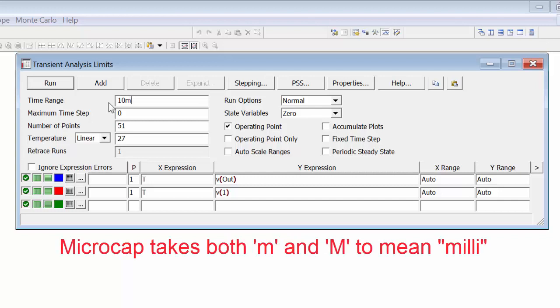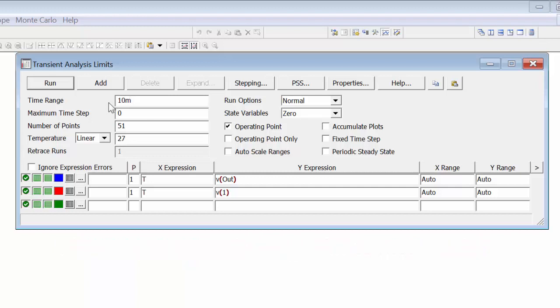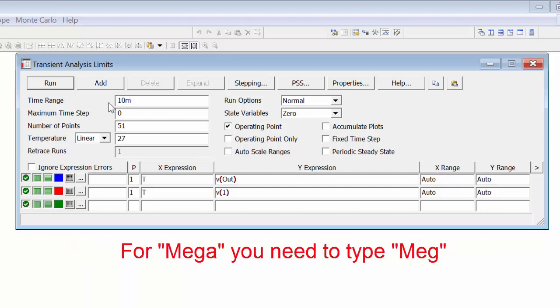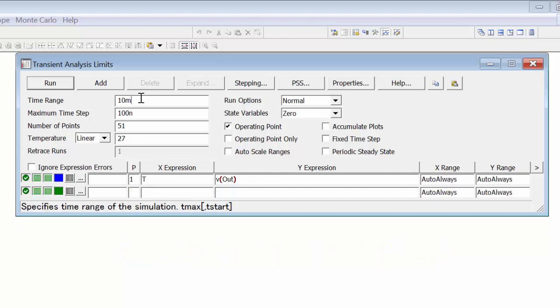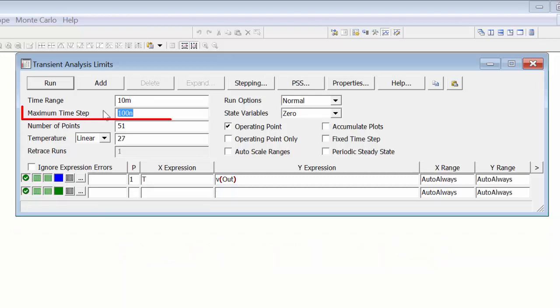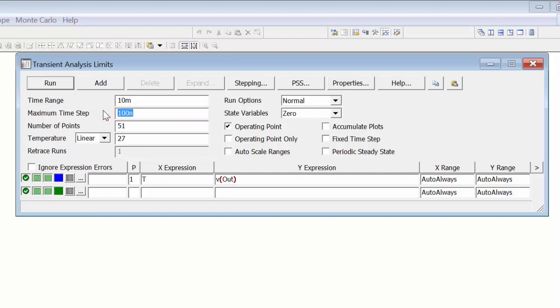Keep in mind that Micro-Cap interprets both small m and capital M as milli. If you want to use mega 10 to the 6, you need to type meg. The maximum time step by default is 0 seconds. This means that Micro-Cap determines the maximum time step automatically during the simulation. This may result in undesirably large time steps, and we can set this manually.